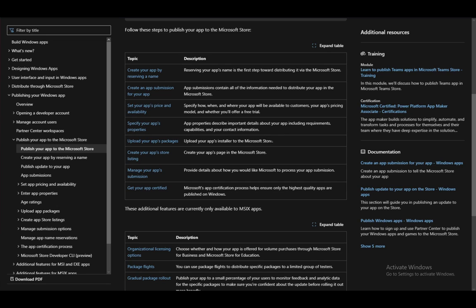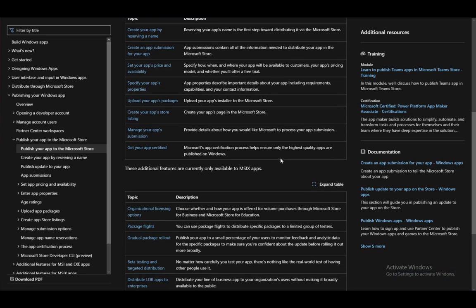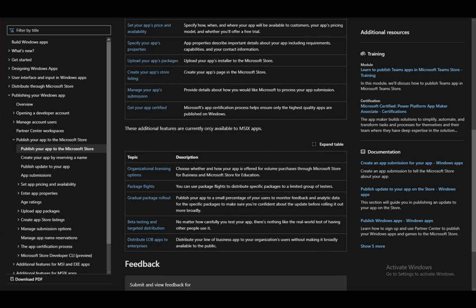Then upload the packages to the Microsoft Store, create a listing, then manage your app's submission, and then get your app certified, and that is pretty much it.